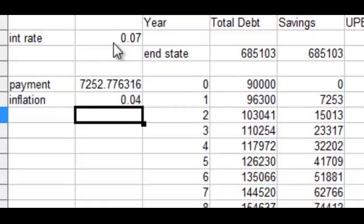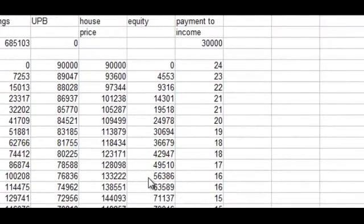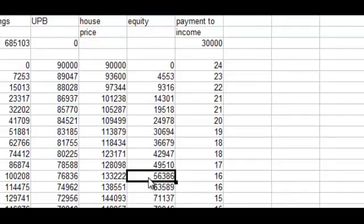What happens there is that the borrower's equity builds up even faster. At the higher nominal interest rate with four percent inflation, the borrower now has fifty-six thousand in equity, whereas they only had thirty-six thousand with two percent inflation, and only seventeen thousand with zero percent inflation. So this is a big jump in the borrower's equity.